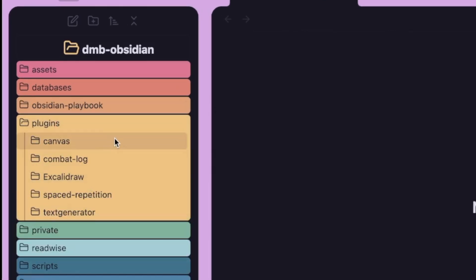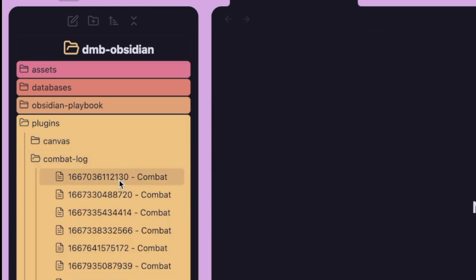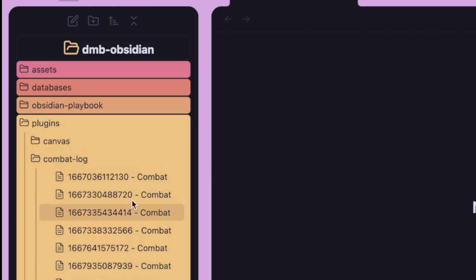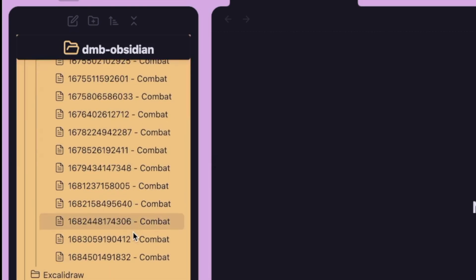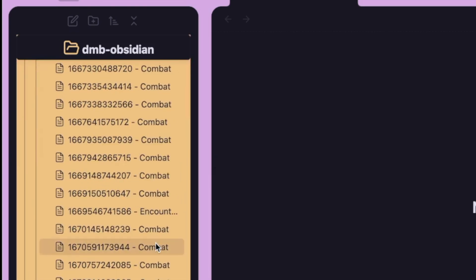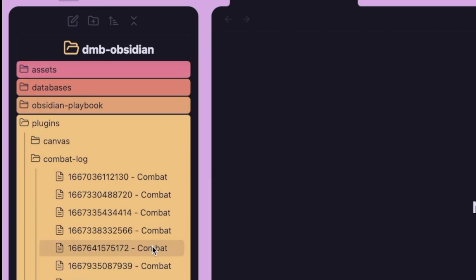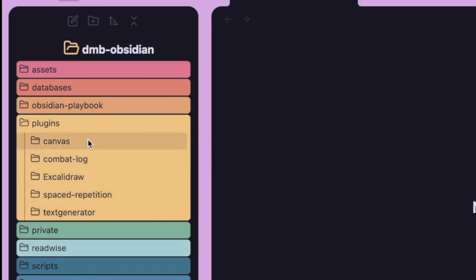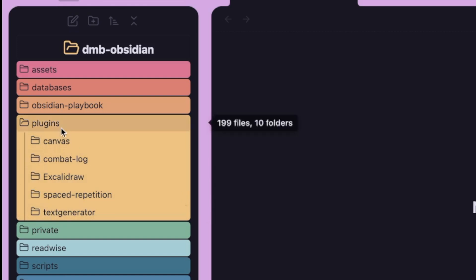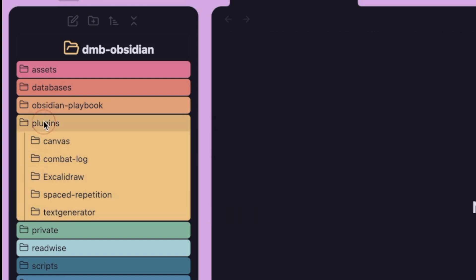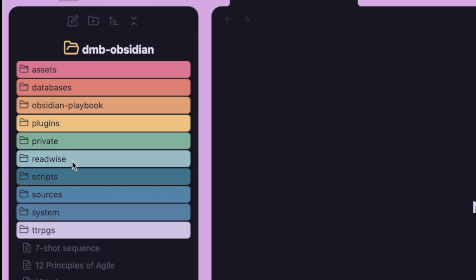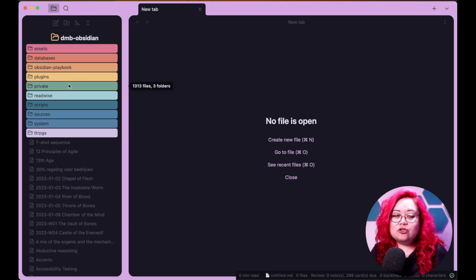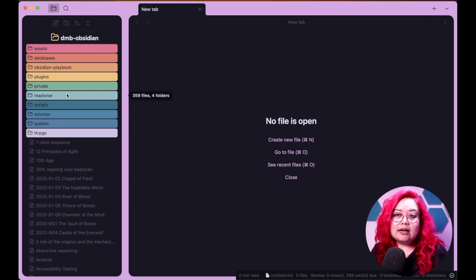Then I have plugins here. There are a few plugins I have that generate kind of their own notes. So this is from Initiative Tracker. I have lots of different combats from my tabletop role-playing game sessions, and I put them here. I have some canvas stuff, some text generator templates, and Excalidraw stuff in there as well. I have private. I'm not going to show that to you, but basically I have anything that I definitely don't want published. So meetings, notes on people, and that kind of thing.